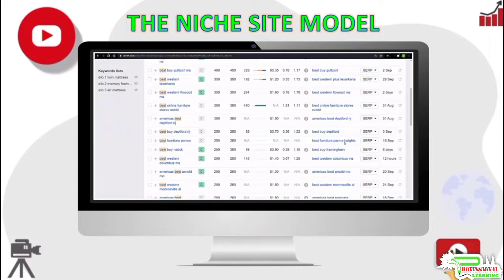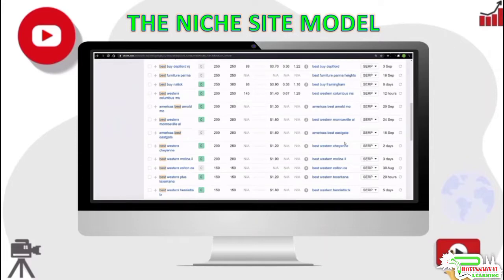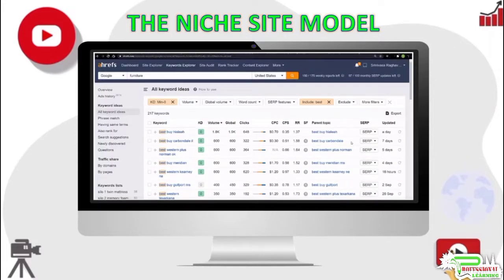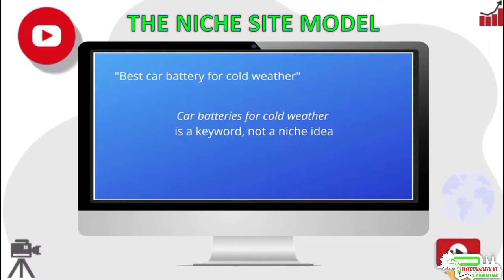Consider this keyword: 'best car battery for cold weather.' Car batteries for cold weather cannot be a niche. You might create a couple of pages about cold cranking amps and car batteries that perform well in cold, but it would be hard-pressed to create a 50-page website about car batteries for cold weather. So this is a keyword and cannot be a niche site idea.